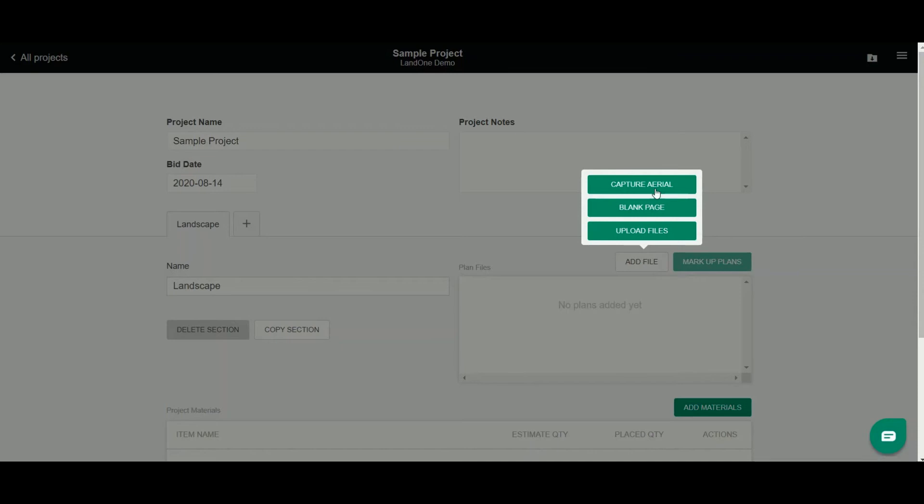I can capture an aerial which is a satellite view of a property. You simply just enter an address and search it and you can take an aerial view. You can do a blank page for doing a design from scratch, or you can upload files.